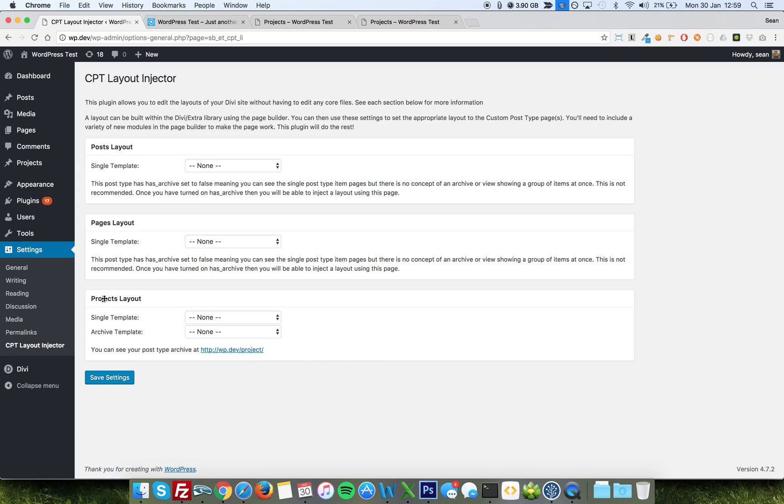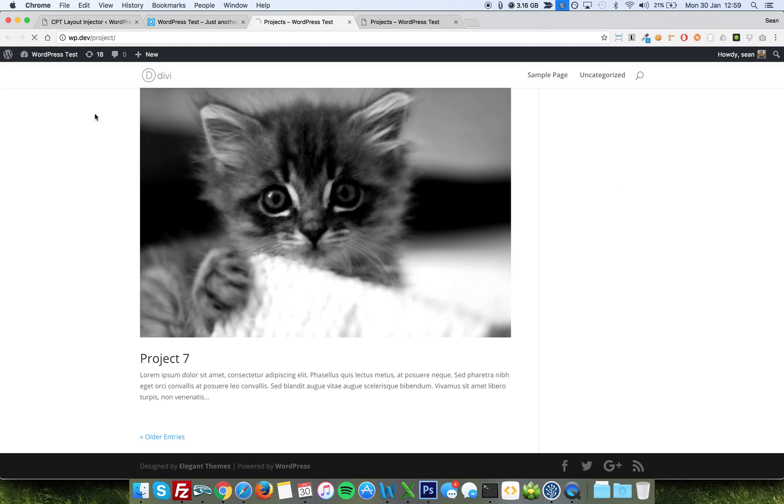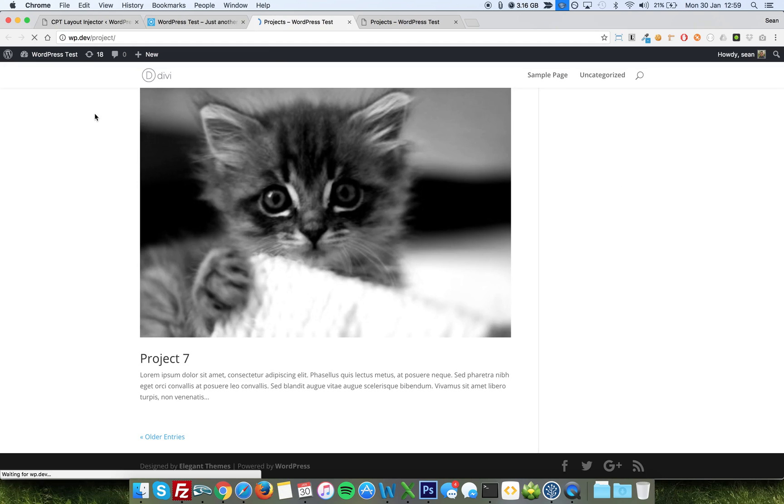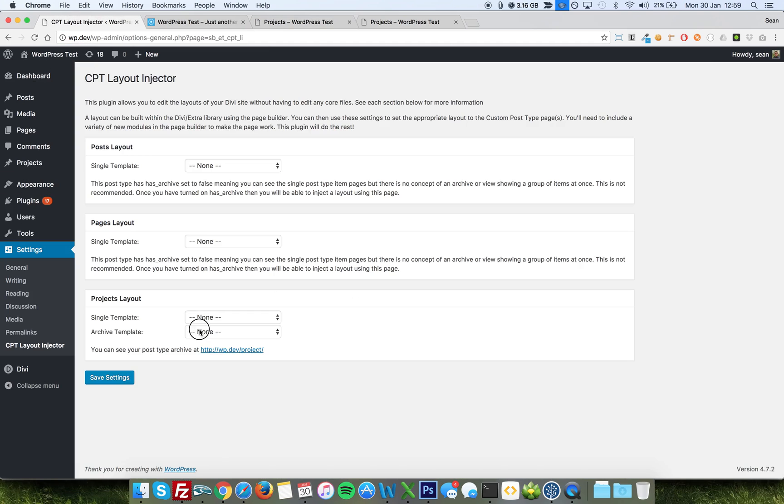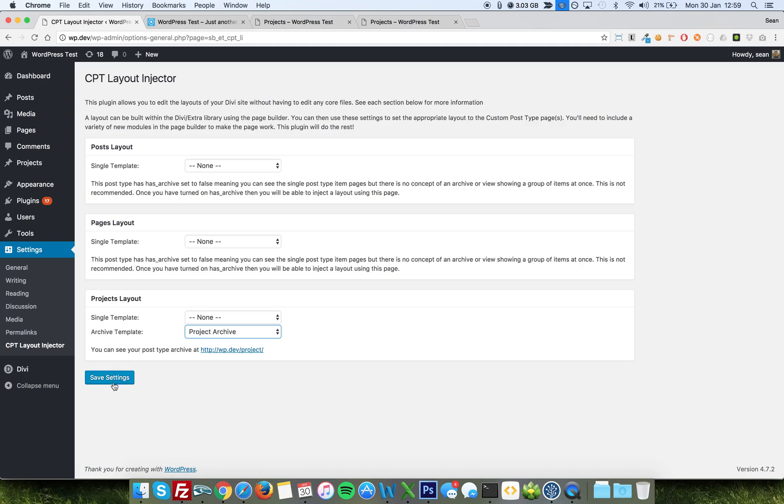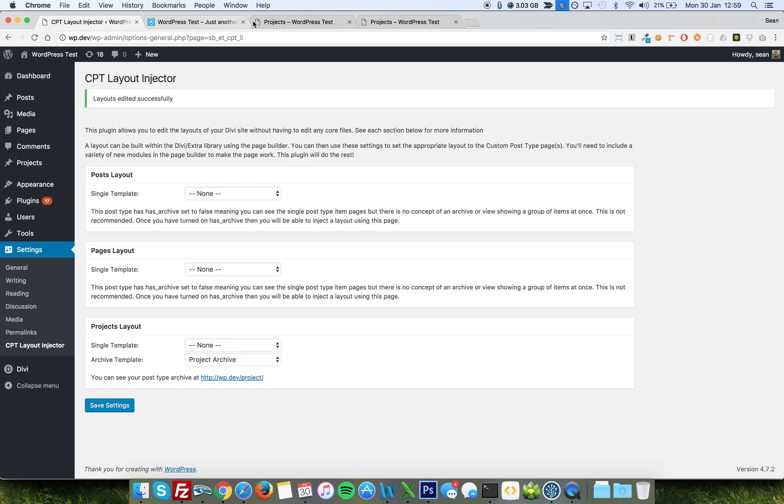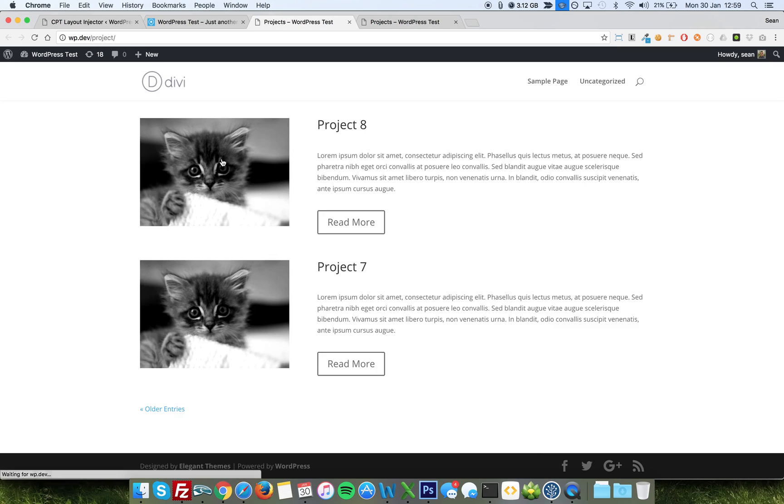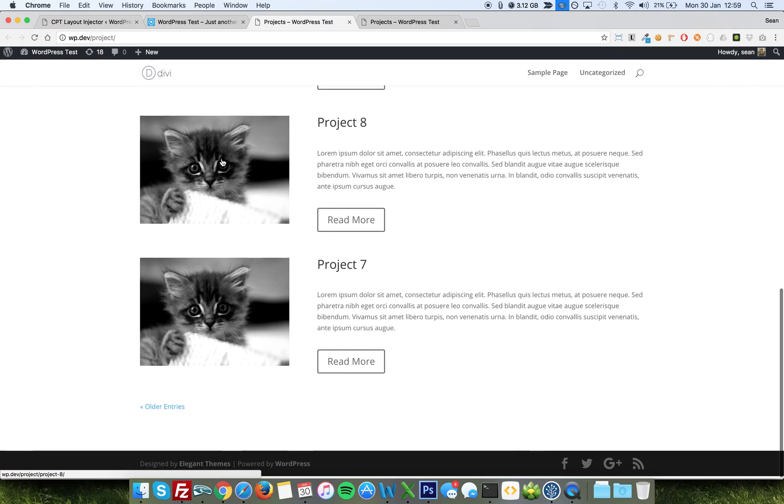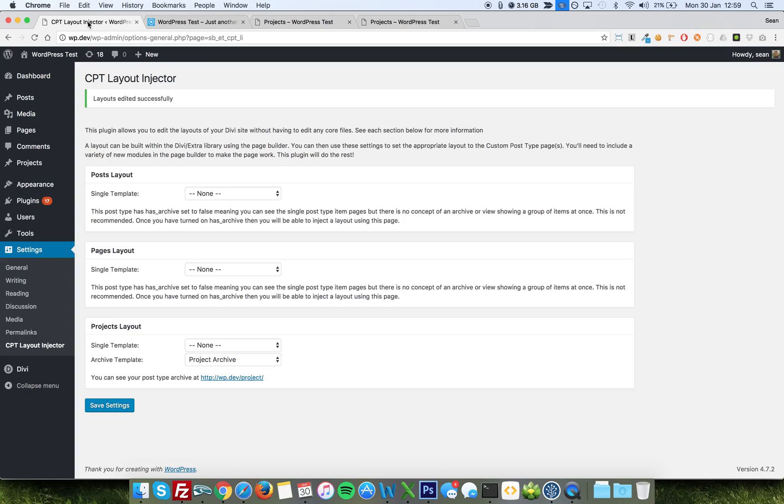But projects for now, we're going to look at the archive template. And now, for instance, if I go to the project and refresh, I see the same thing. If I assign the archive template to project archive and save, then I will get the improved layout here. Very, very simple to do. So that's the loop archive module in its basic functionality.